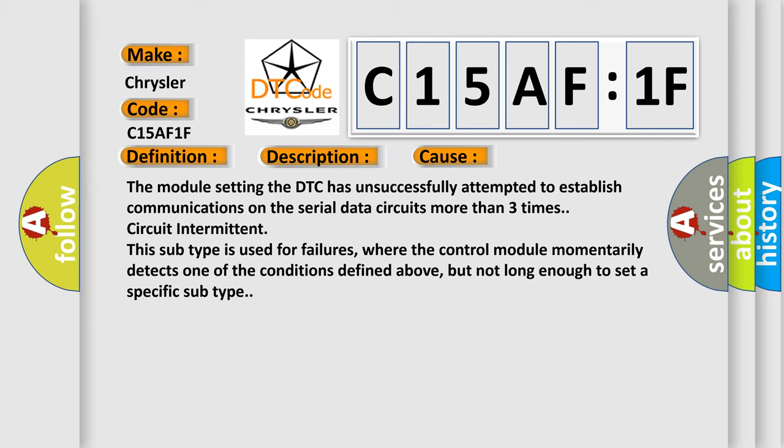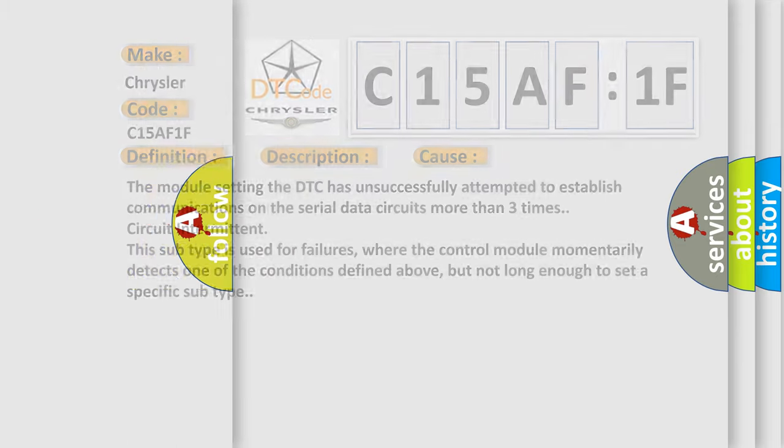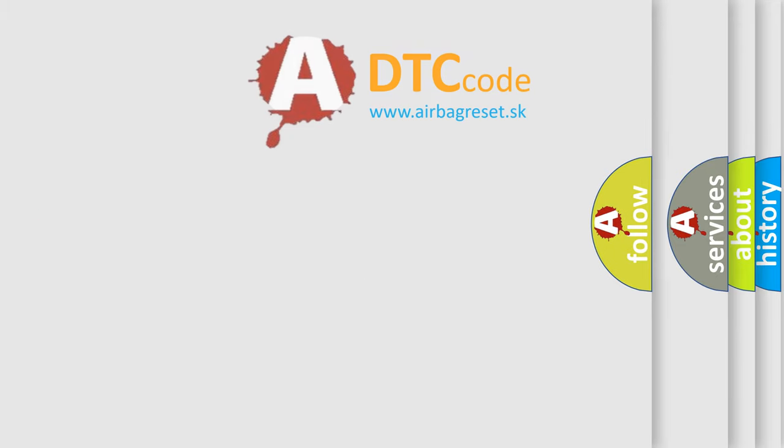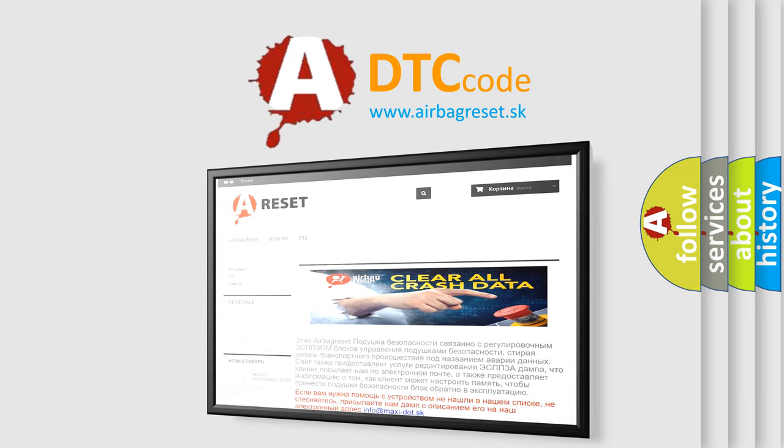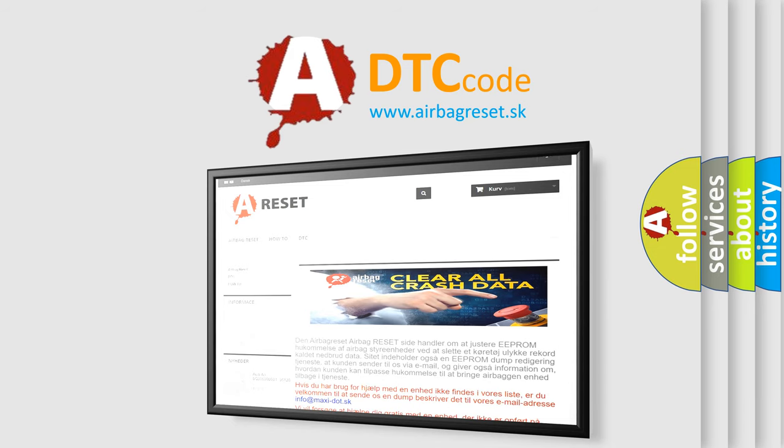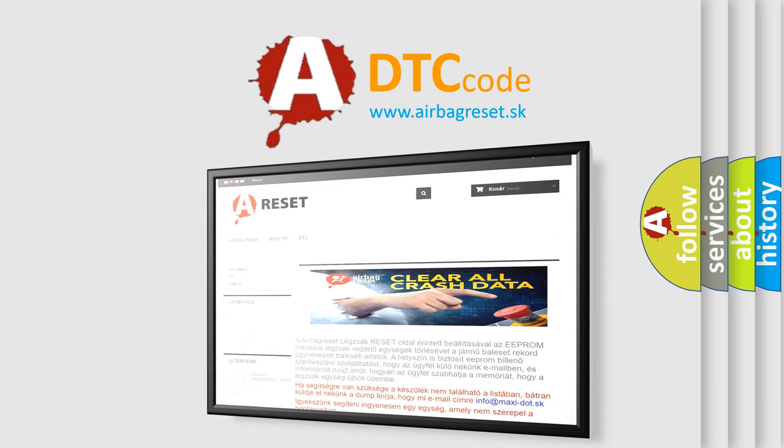The airbag reset website aims to provide information in 52 languages. Thank you for your attention and stay tuned for the next video. Bye!